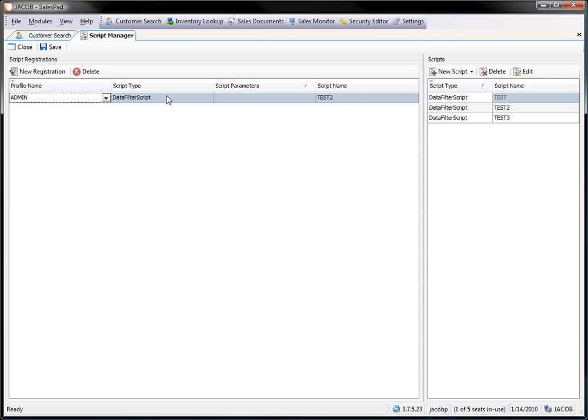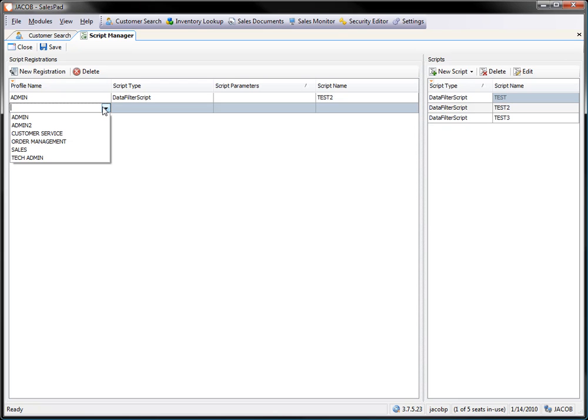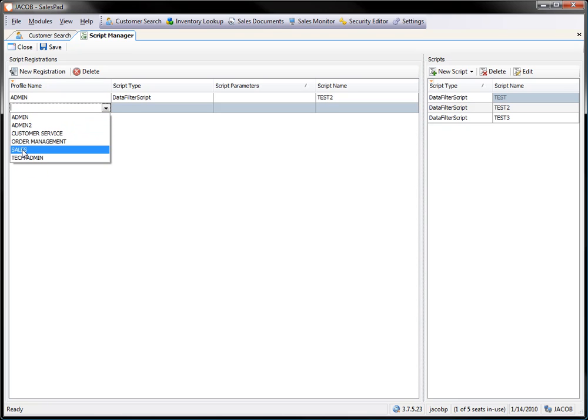I've got one added already. I'm going to go ahead and add a new one. So I'm going to pick new registration. I'm going to pick my profile name. Now, this profile name is limited to your security groups. So in this case, I'm going to go ahead and add one for sales.